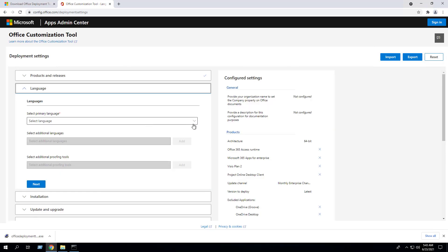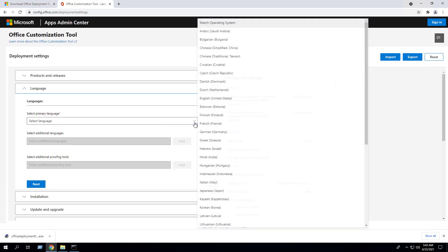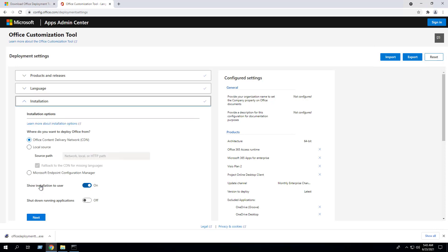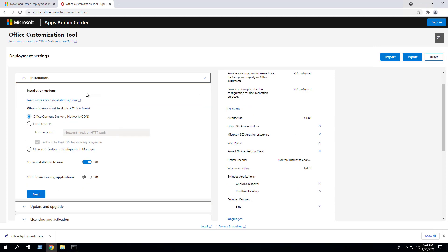Under the Languages section, we need to choose our primary language. Since I'm in the United States, I'm going to select English (United States). You also have the option to select additional languages and additional proofing tools. Click Next.